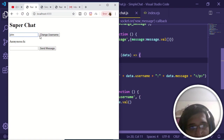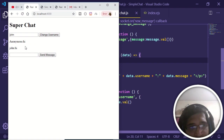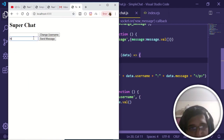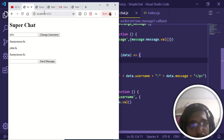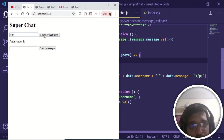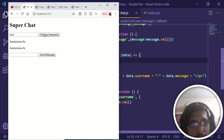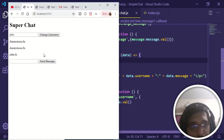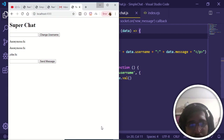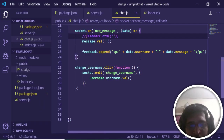After refreshing, sending a message shows 'anonymous'. Changing username to 'John', clicking 'Change Username', and sending 'hi' shows 'john'. Opening multiple windows demonstrates messages being shared across all connected clients. The username change is also working correctly across tabs.